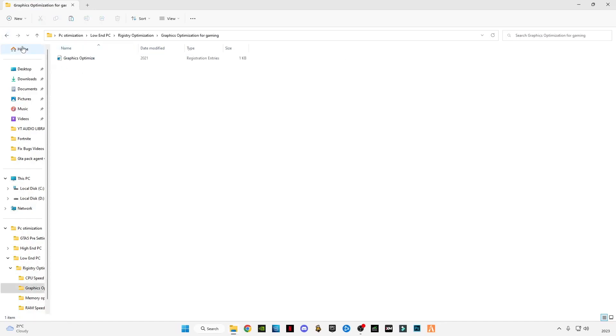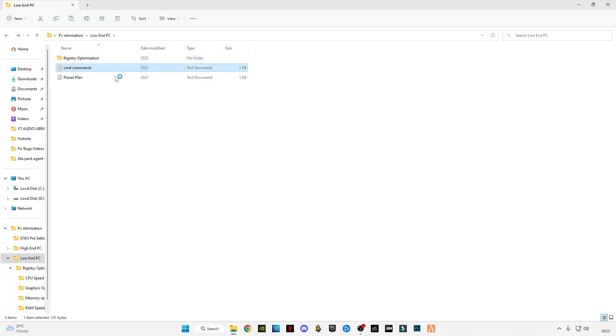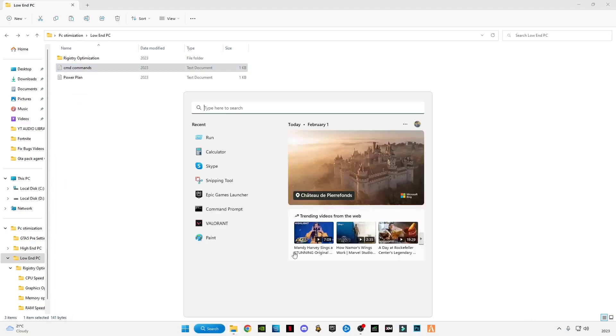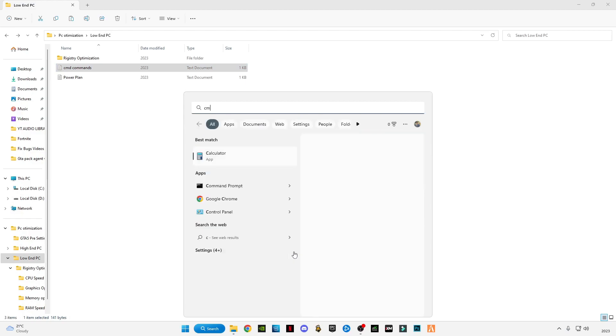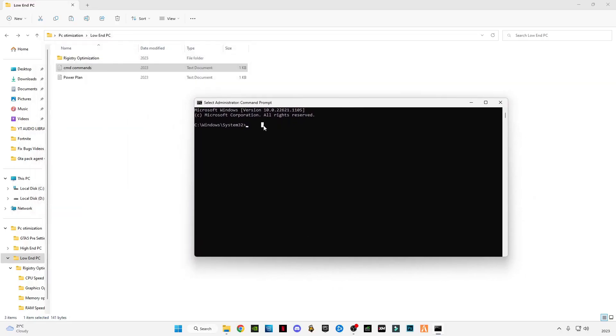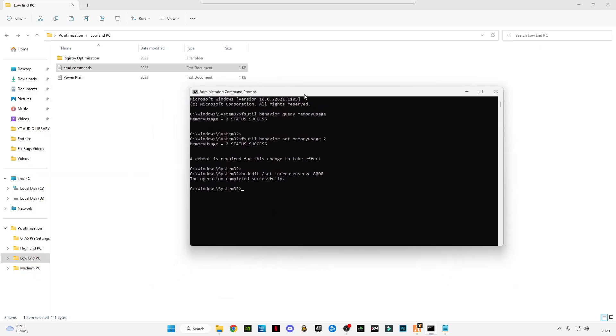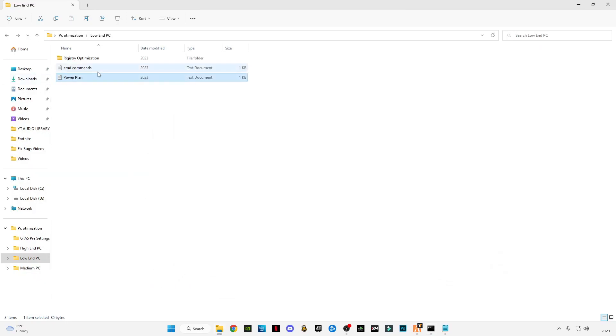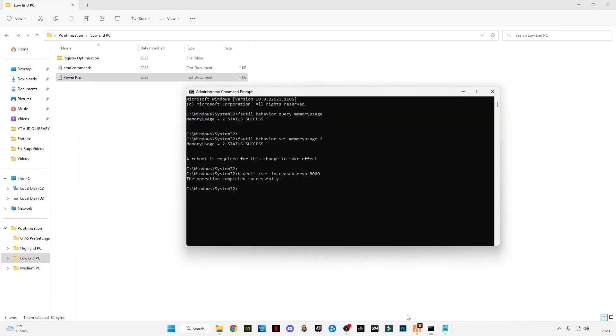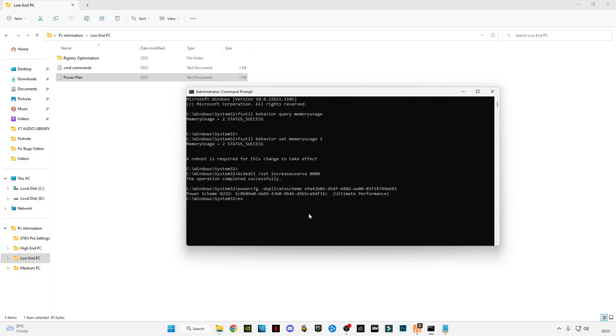Open every folder and double-click on the registry file. Click on yes, click OK. Do the same steps for the other folders. After doing it, go back, open the CMD command. Copy these three commands, go to search bar, type CMD, right-click on it, run as administrator and paste the commands. Press enter. Now open power plan settings text file and copy this command. Close it and paste it in CMD, press enter. Now you can see ultimate performance mode is active. Type exit and press enter.